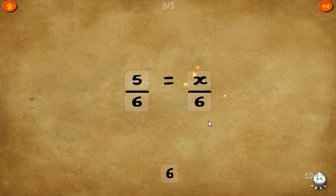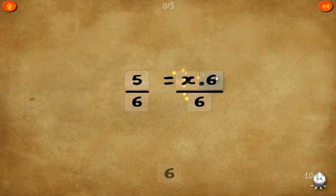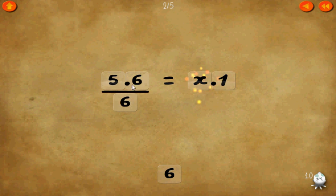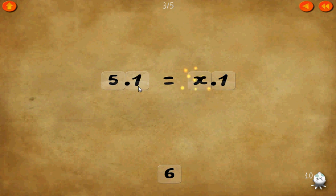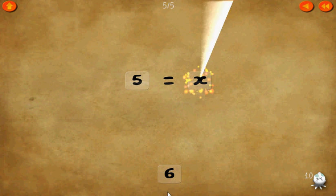Level 10. 5 over 6 equals x over 6. All we have to do is multiply the numerators on both sides by 6. Cancel the 6 over 6's. x equals 5.